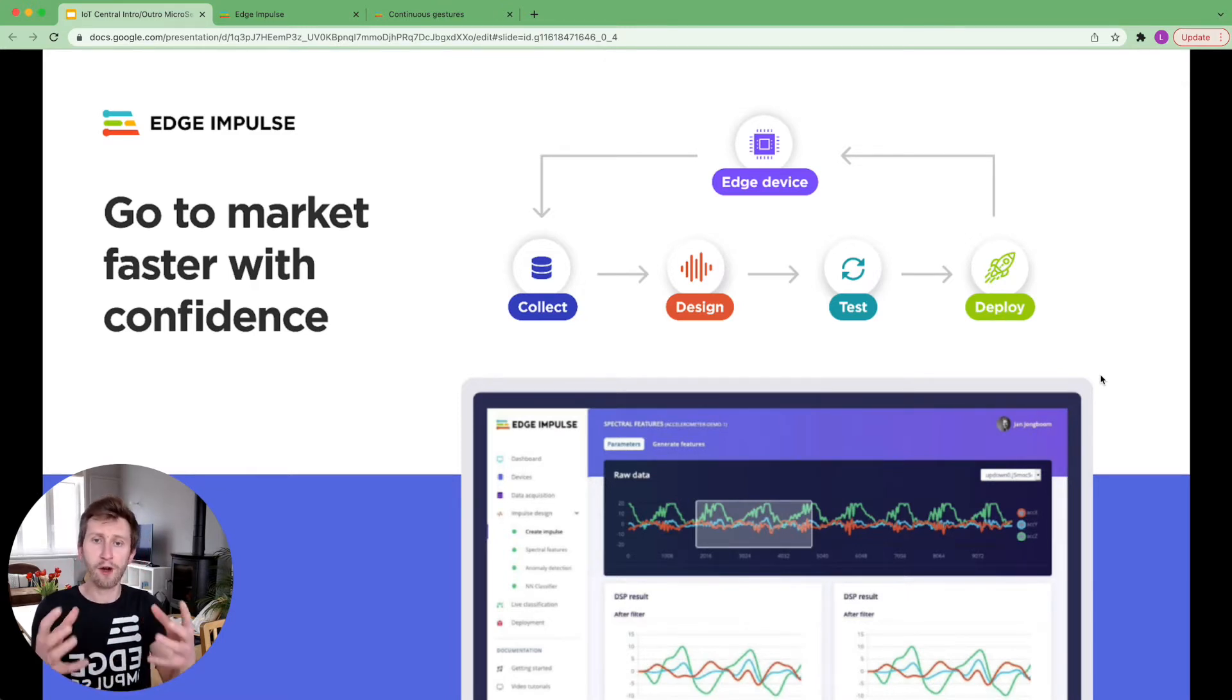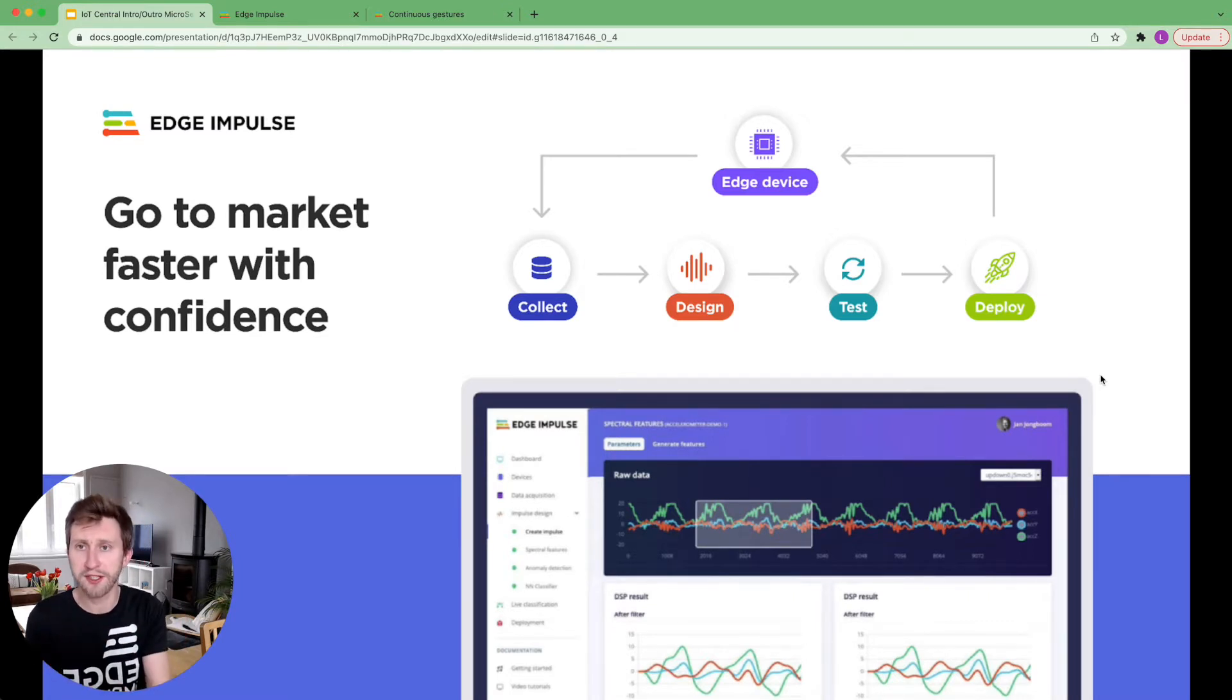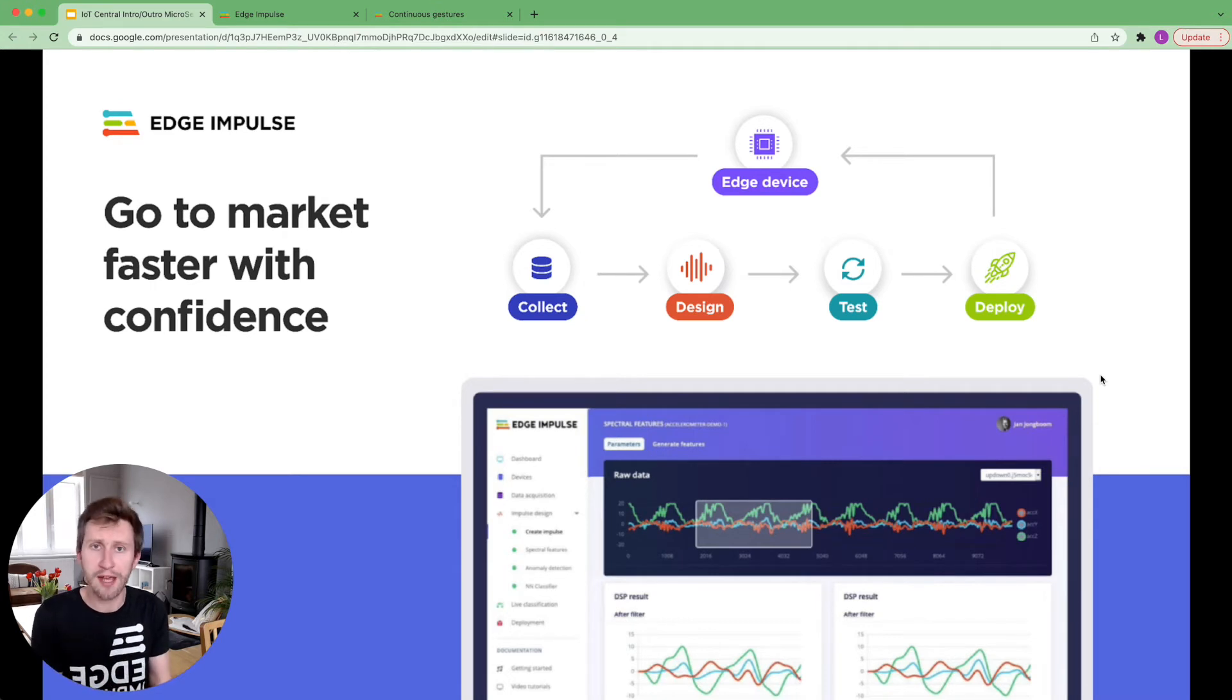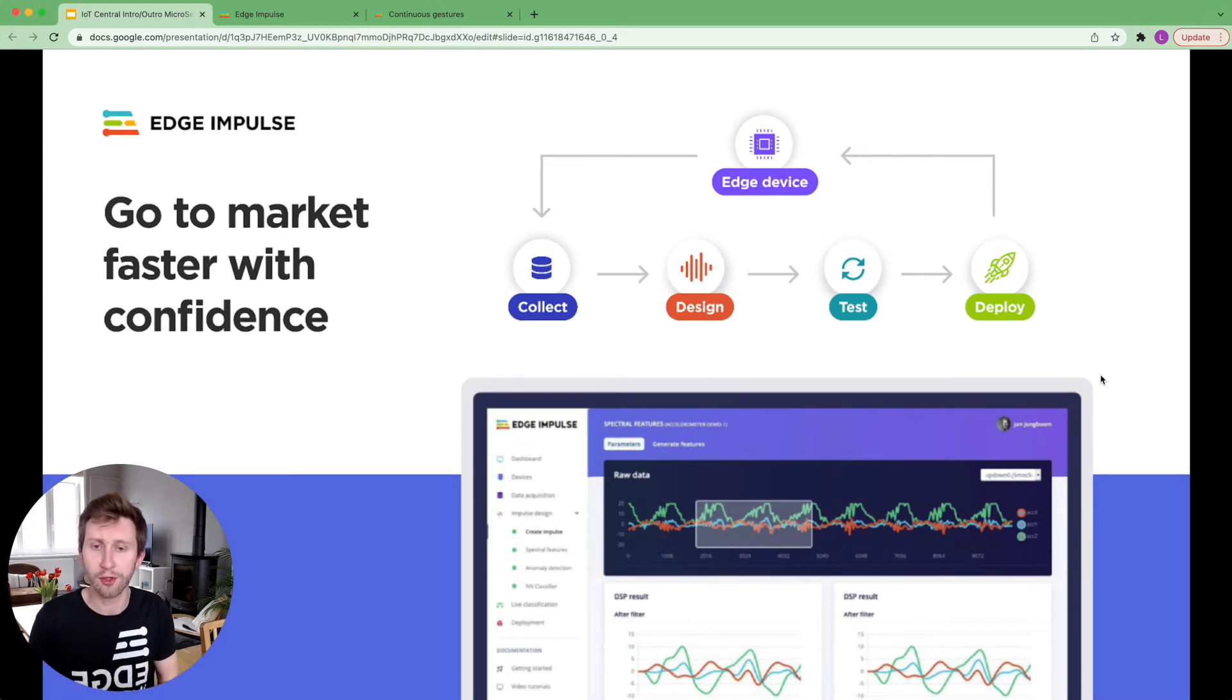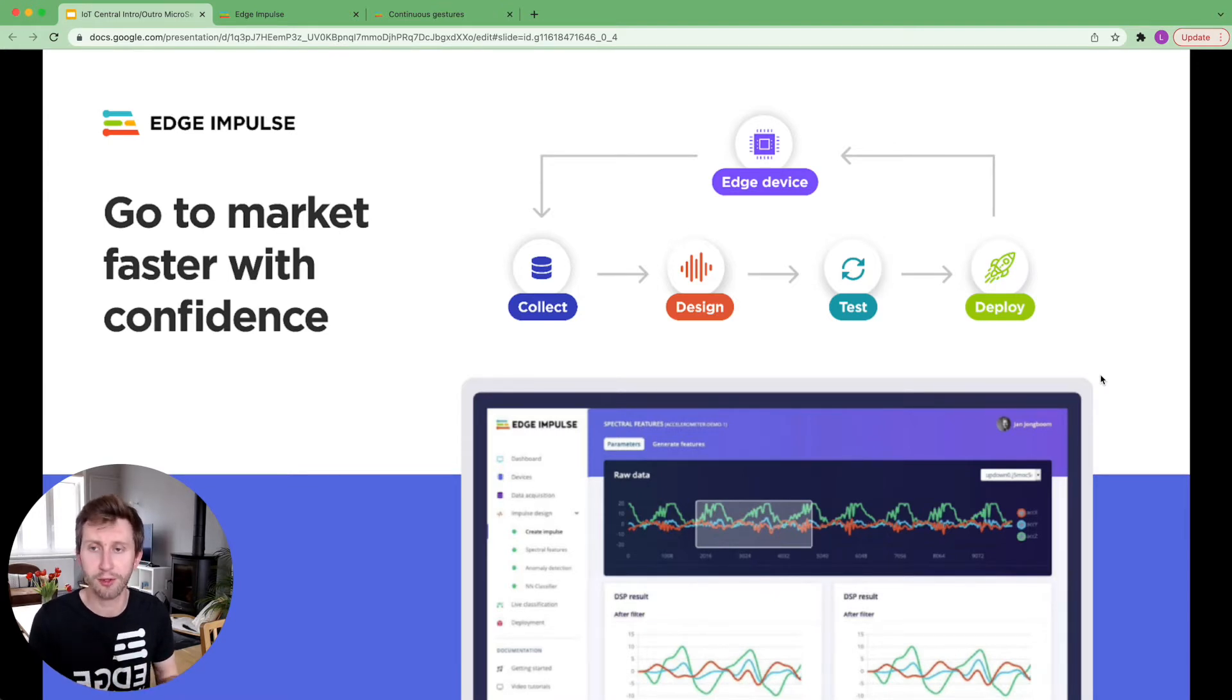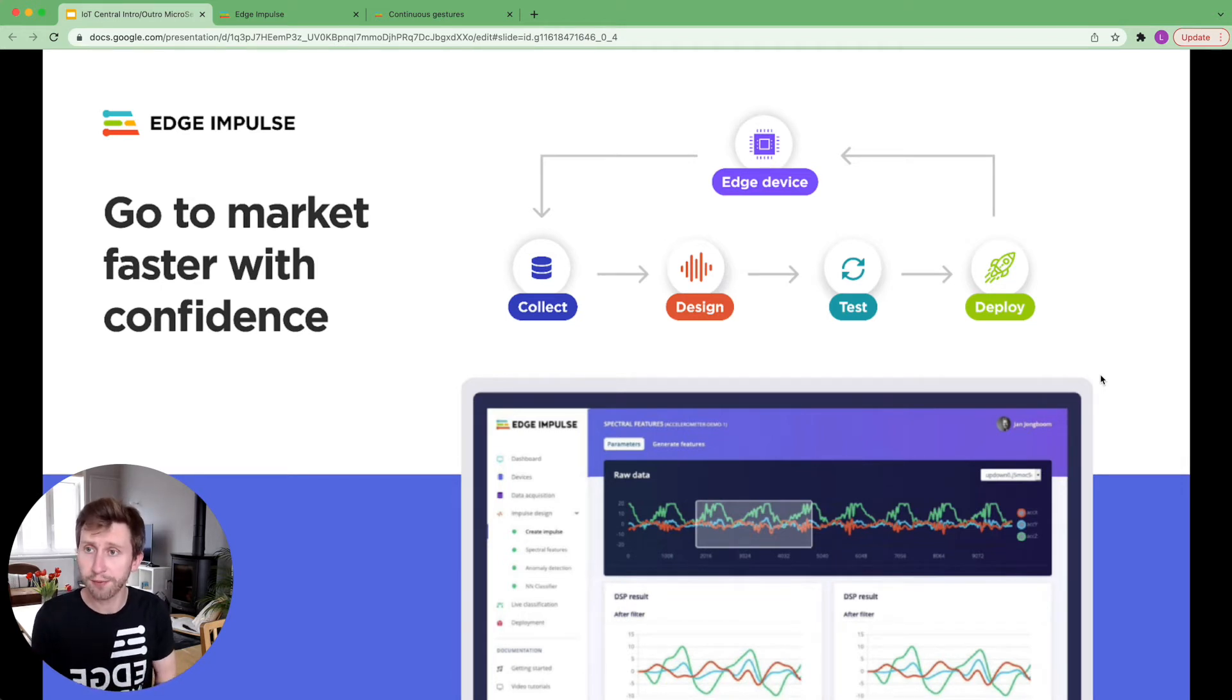And from the impulse that you will get, it includes the preprocessing code, the trained neural network, any anomaly detection that you may have, and you will have as well some useful information on the on-device performance. This being said, let's start this workshop.